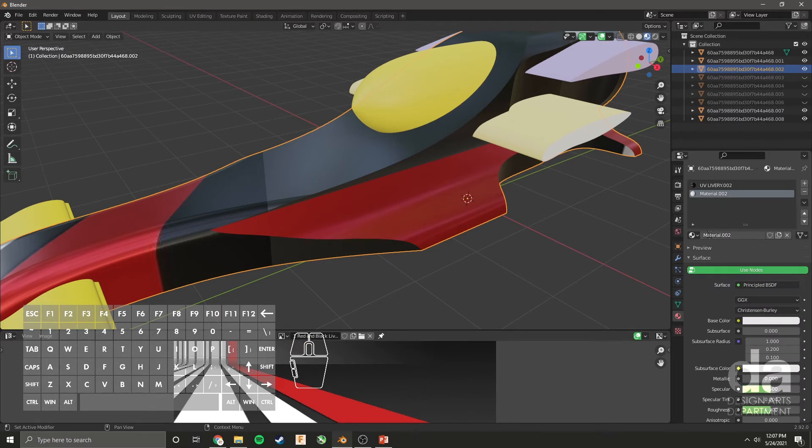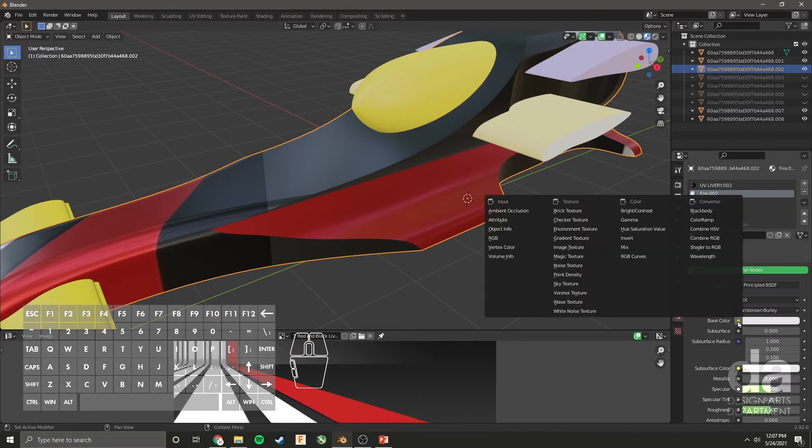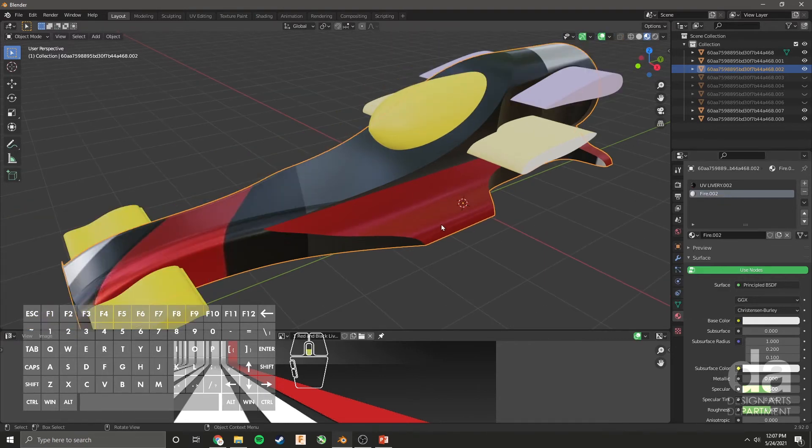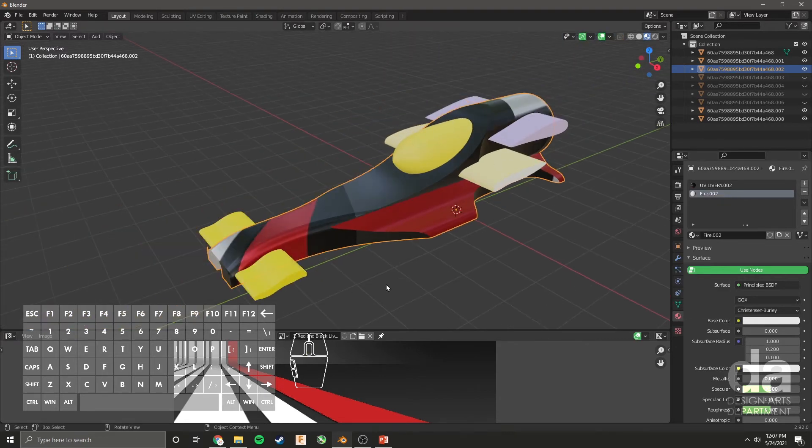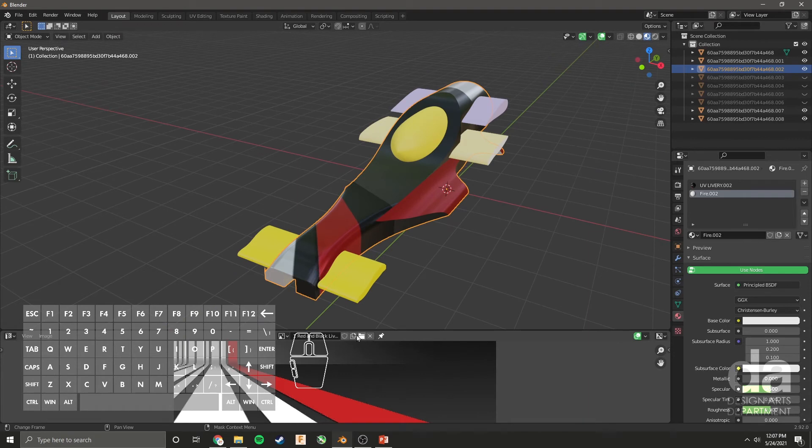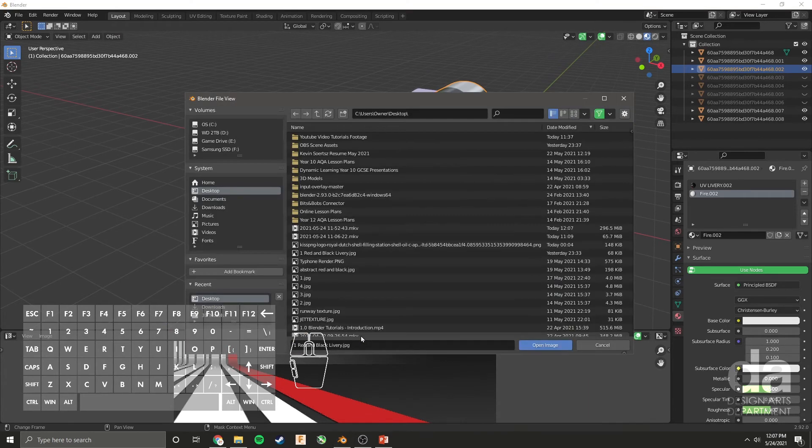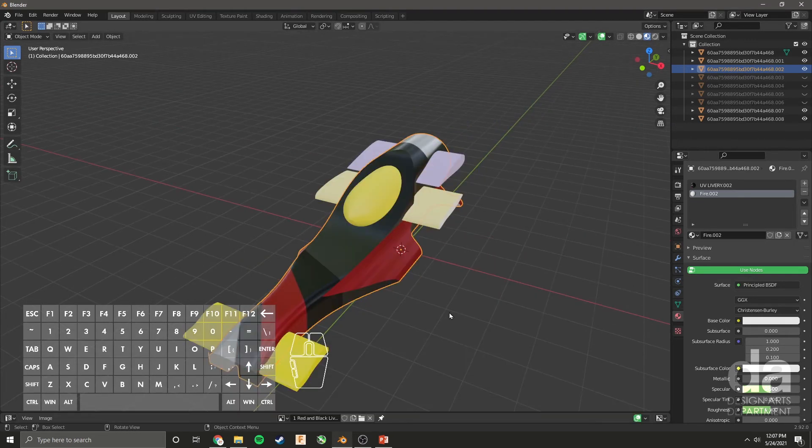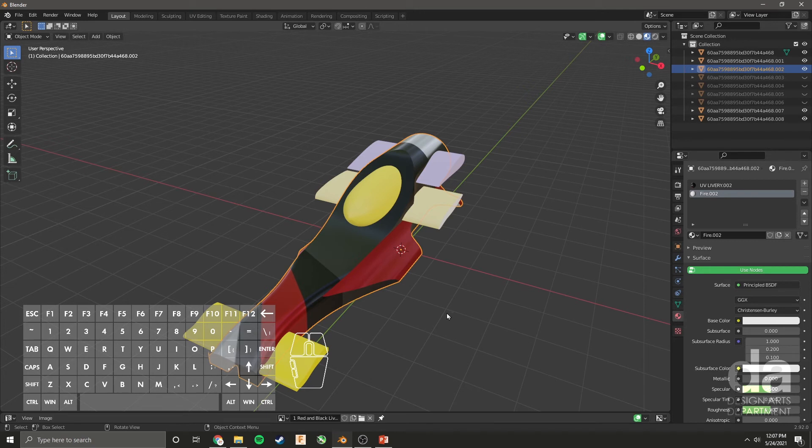Call it fire. And then as we did before, under base color, choose image texture, and then select the file on your computer that looks like fire. And you just UV unwrap like we just learned just now for that section from selecting it right here. Instead of red and black livery that I'm using now, you just click the open and choose that file that you've downloaded for fire. I hope that makes sense. It does get a little bit tricky.